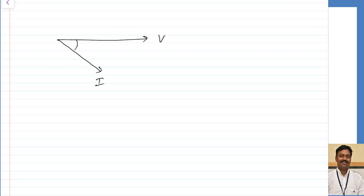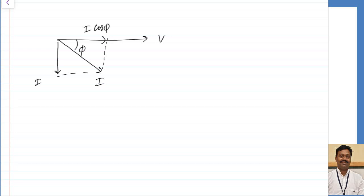This angle is phi. Out of this component, the current can be resolved into two components: one is the out-of-phase component and the other is the in-phase component. The in-phase component will be equal to I cos φ and the out-of-phase component will be equal to I sin φ.